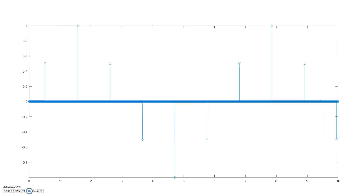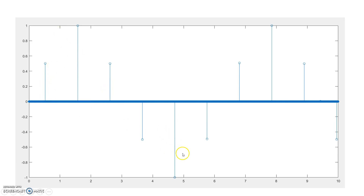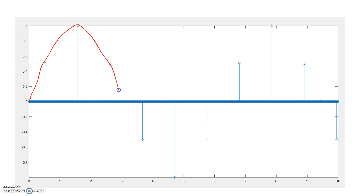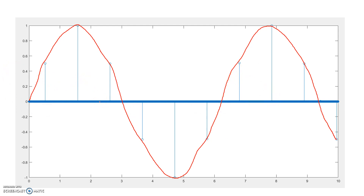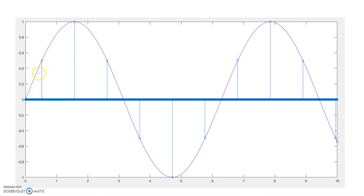So let us try to understand this intuitively. Here I have drawn some discrete samples. Try to reconstruct the continuous signal from these discrete samples. In the first glance, the picture of a sine signal comes to mind — it goes like this, taking these samples. If we plot accurately we will get a pure continuous sine waveform that consists of all those discrete samples.